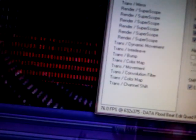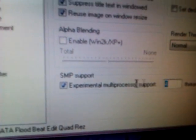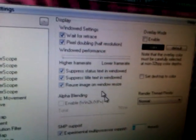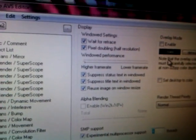Actually, I should do that. I have SMP support — experimental — four threads, because I'm running an AMD N45 quad-core overclocked.